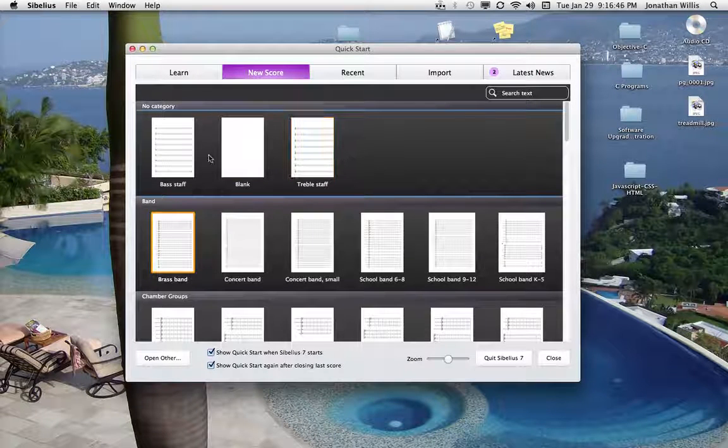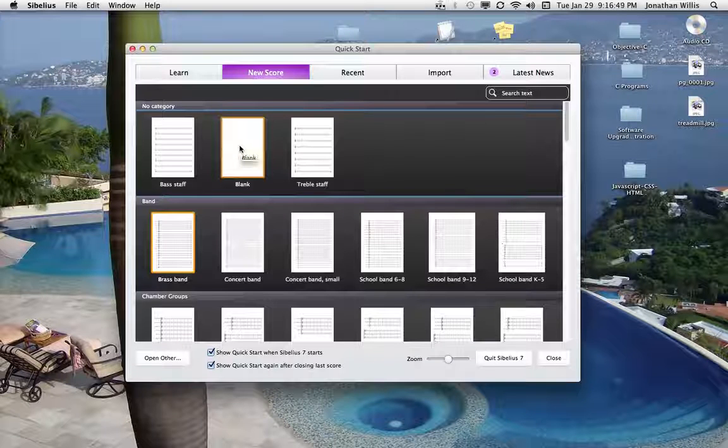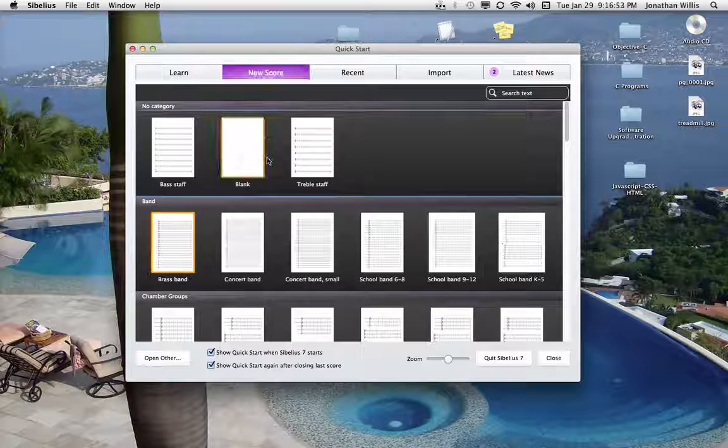Alright guys, I'm going to start a little project here and just kind of follow along. I'm going to click on the blank once from the new score tab.